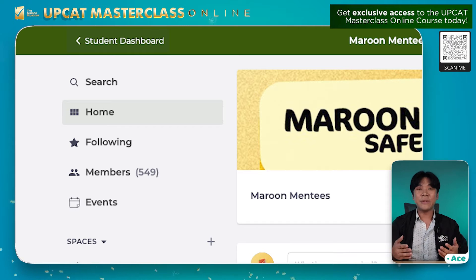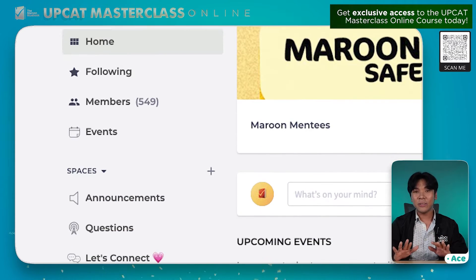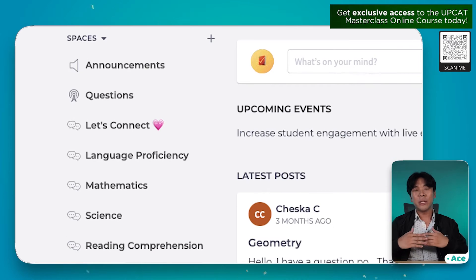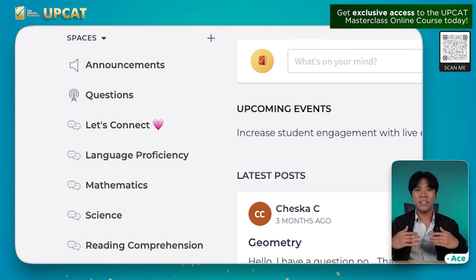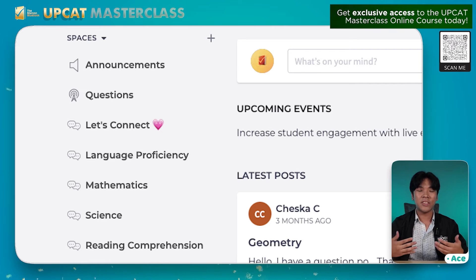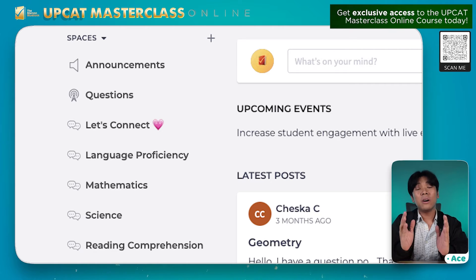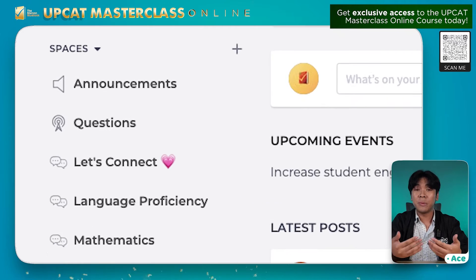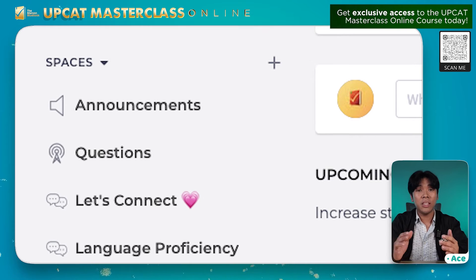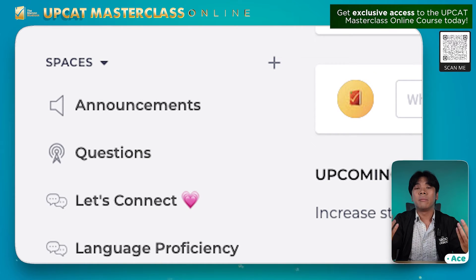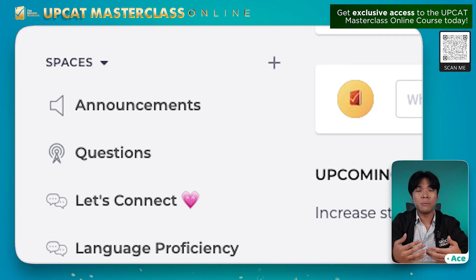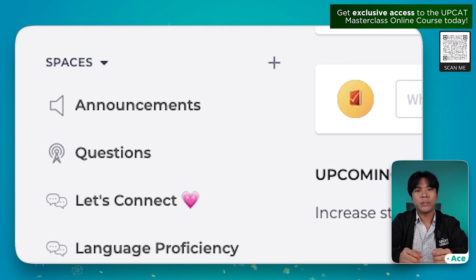And lastly, we have the spaces section. So dito, we can freely communicate with our co-mentees and with our mentors — ask questions, have discussions, etc. So under spaces, we have the announcement section. So dito kami mag-post ng mga reminders, ng mga advisories, announcements, and other important information para sa inyo. So please do check this from time to time.